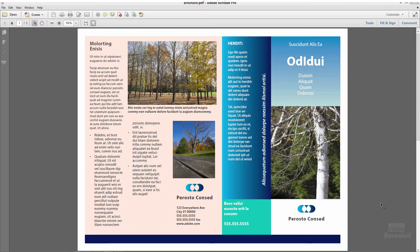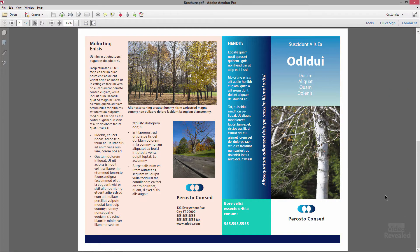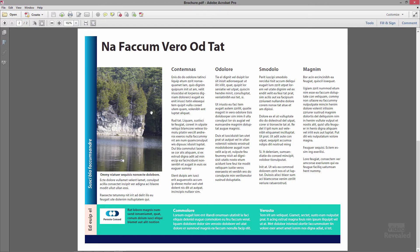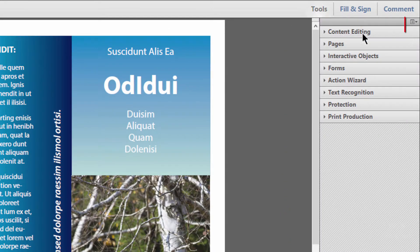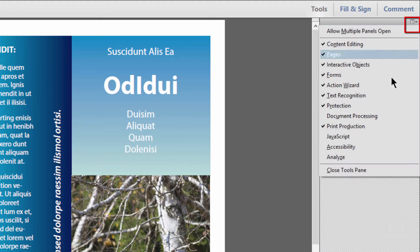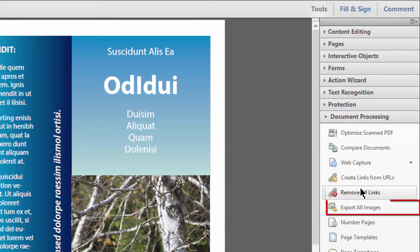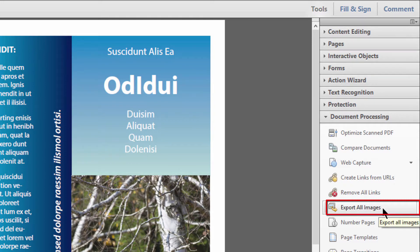Here is a two-page simple brochure that I have, and these are the images I've been asked to get out — this image here, that one, that one, and that one — and they need to be brought in and animated in video. So how do we do that? We've got tools over here on the right, and what you're looking for are the document processing tools. When we open those up, there's 'Export All Images' right there.